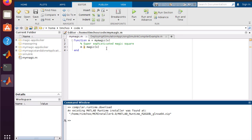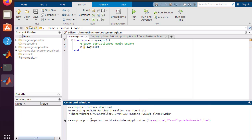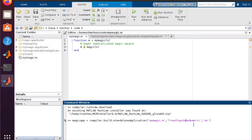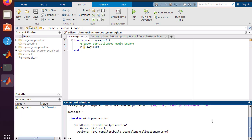We're going to take our magic square function and generate a Docker container image. This is a very simple function that takes a single numeric input and returns a magic square. The first step is to compile this into a standalone application using the compiler.build.standalone command, passing in the name of our M-file and telling it to treat the inputs as numeric. This standalone application is saved into the magic_app variable. We then call the compiler.package.docker command, passing in the standalone application and telling it to name the Docker image magic-app. Note that Docker image names need to be all lowercase.